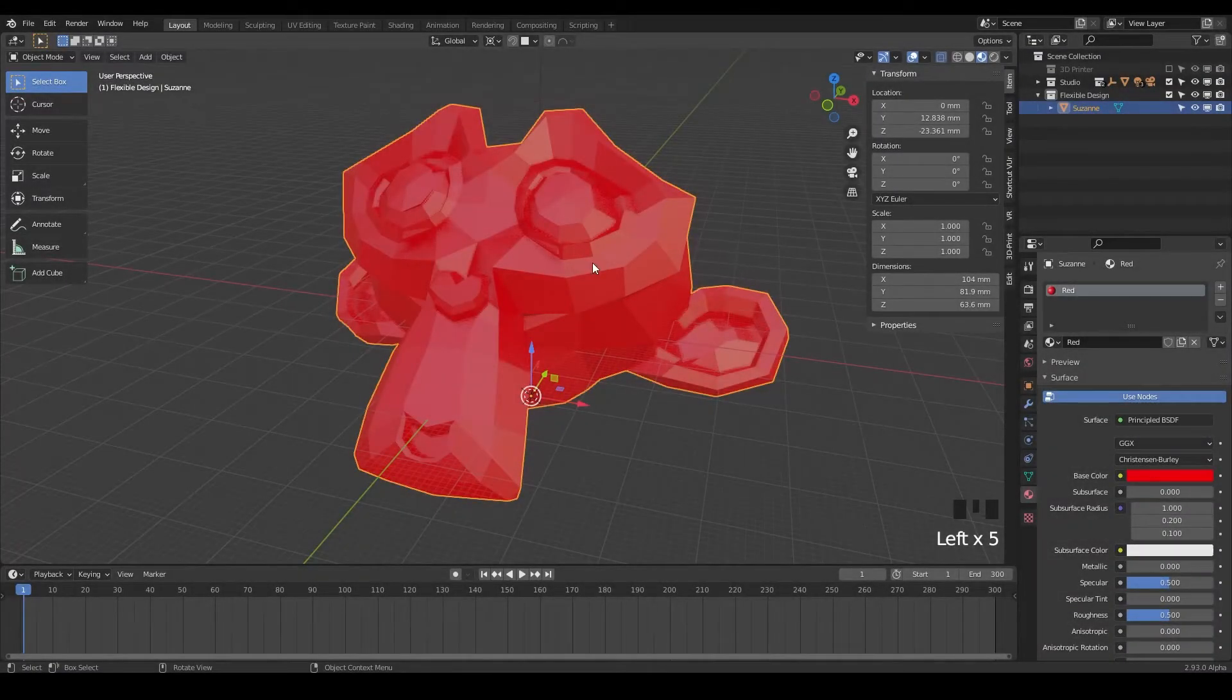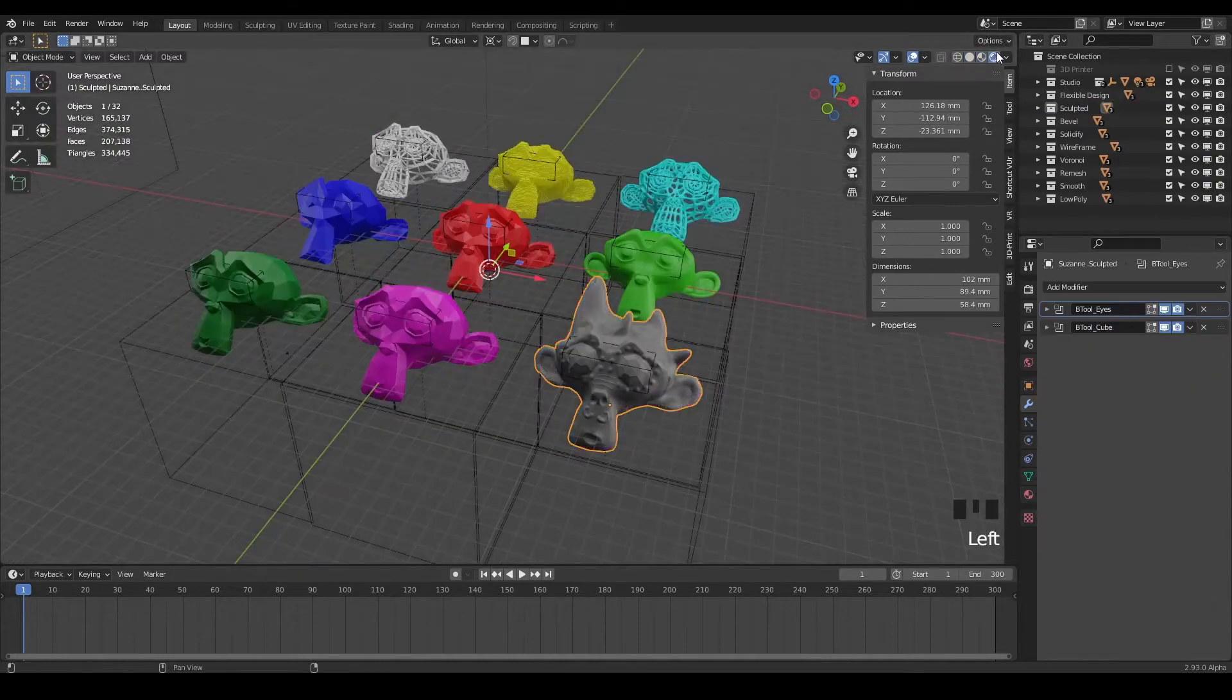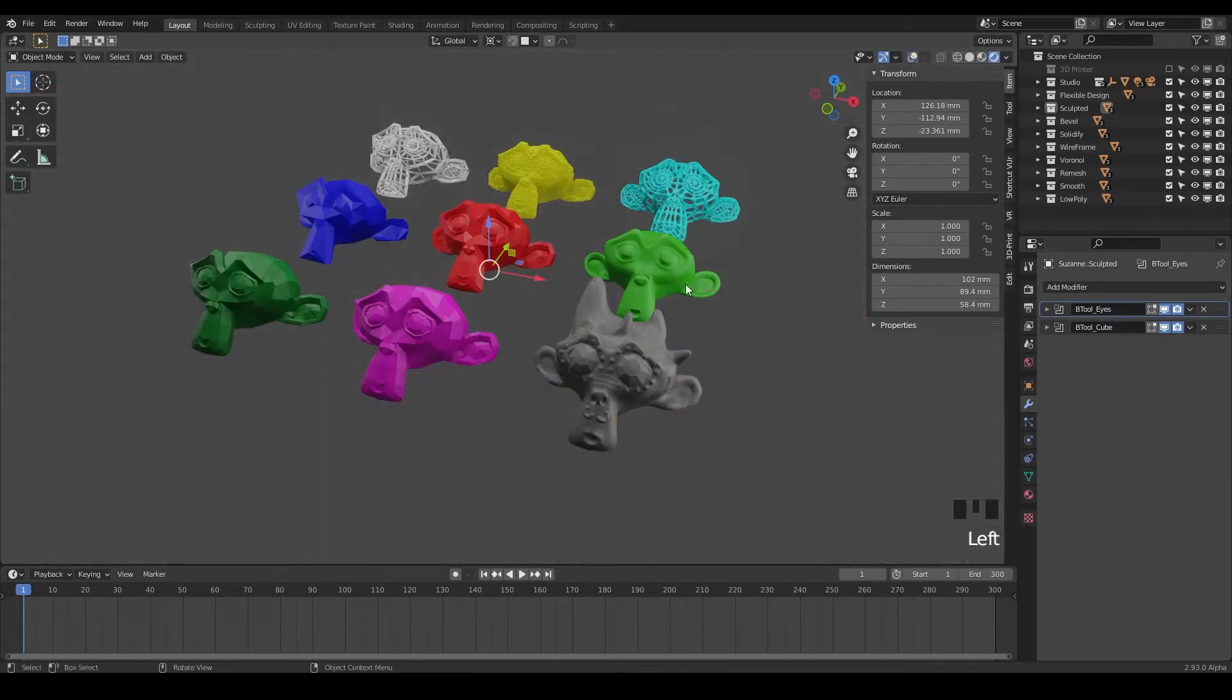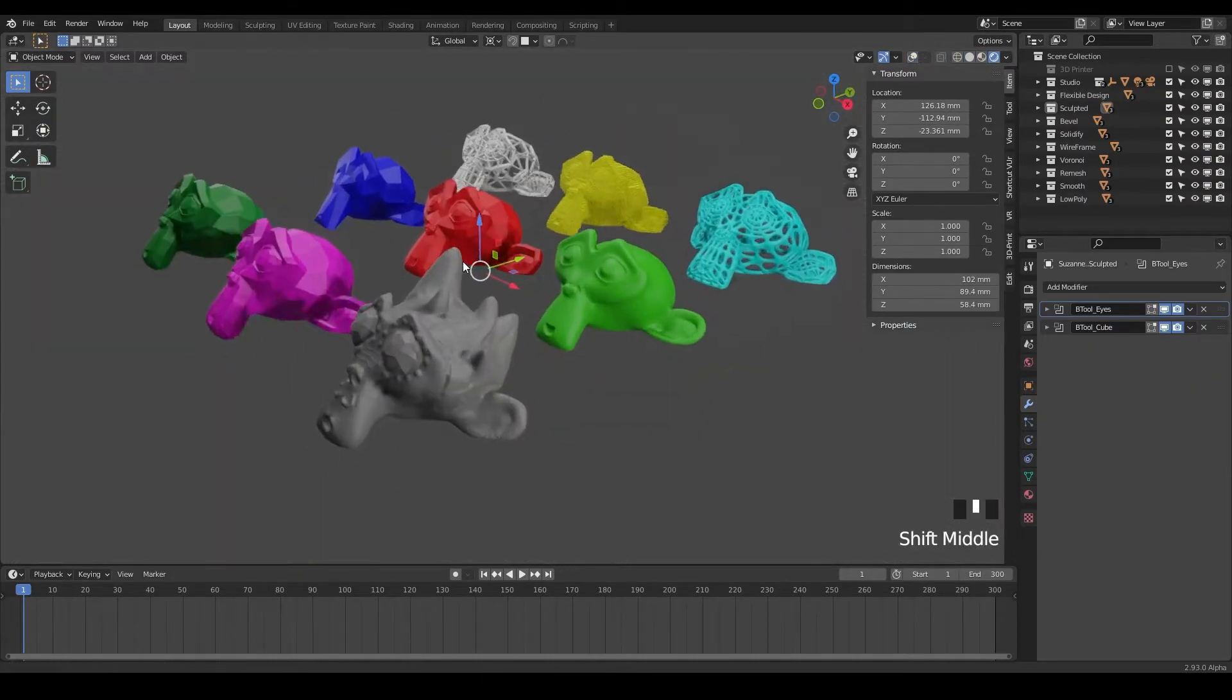Welcome back, in this lesson we're gonna be talking about how to repair your Suzanne monkey so we can add effects to it and 3D print it.